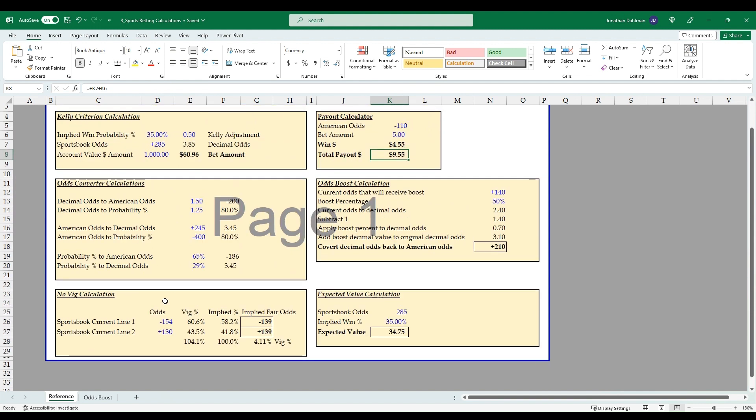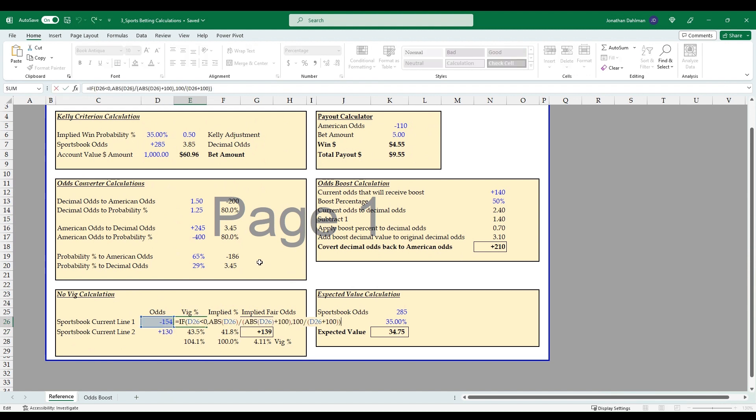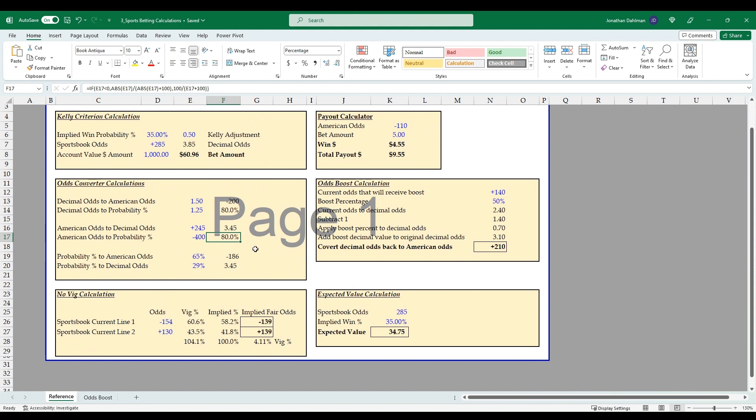And then the no vig calculation. This is how much vig is in a specific sportsbook line. So you'll actually need both lines—if this is an over under or a money line, you'll need both sides of the bet and you put the odds in here. And so then we do the conversion of converting those to win percentage, so it would be this American odds to probability percent formula there, do that for both.